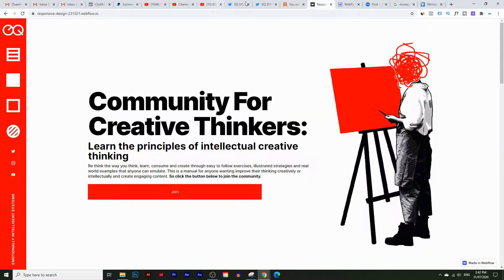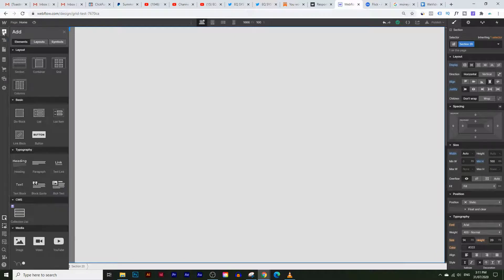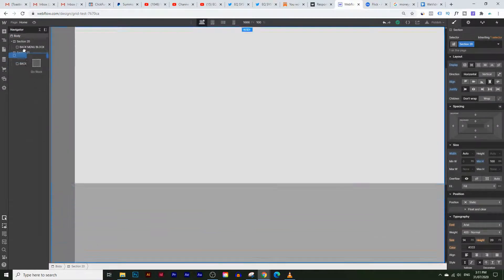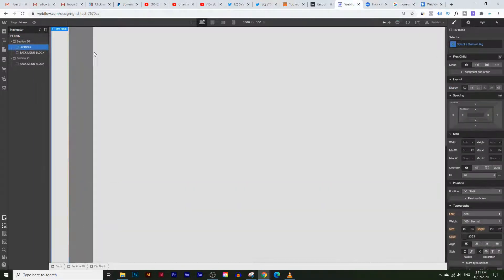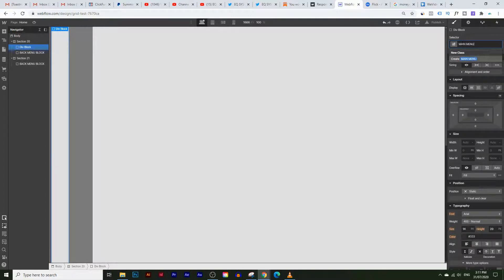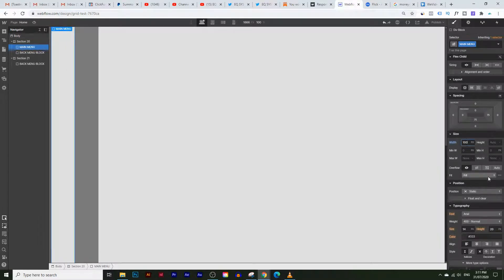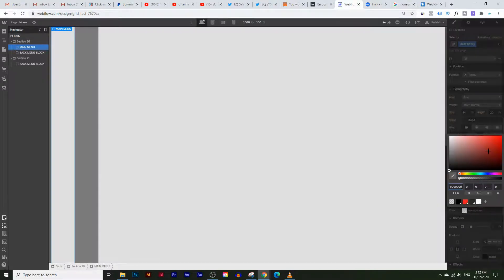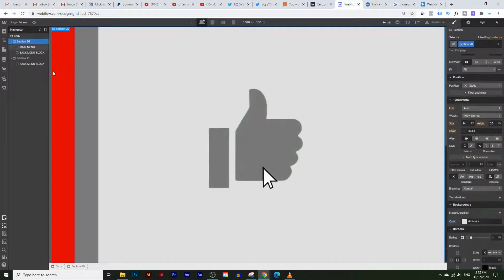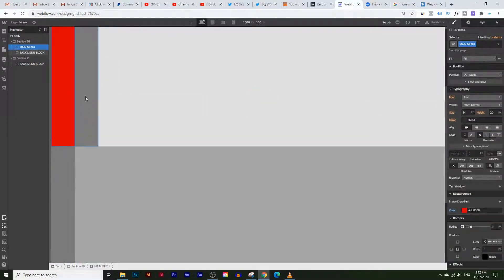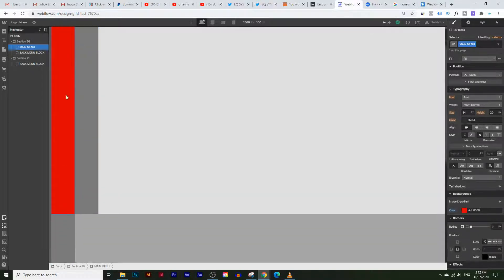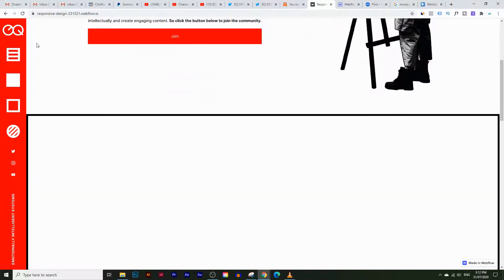Now we need to place the red menu on the side. Go to the add button and choose another div block, dragging it into the first section. Let's rename this to 'main menu.' We're going to change the size to 100 pixels wide and give it a bright red background color. As I scroll down, you can see it's not fixed — I want it to be fixed to the screen so it stays on the side as you scroll.